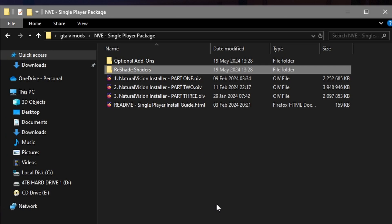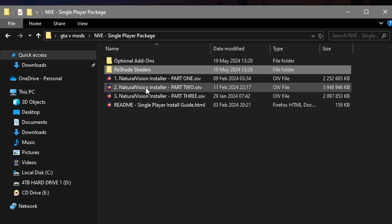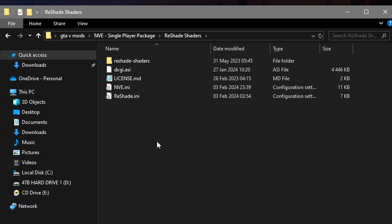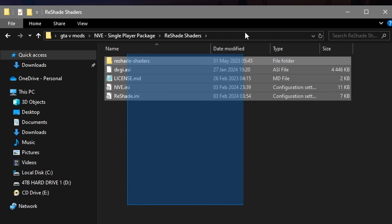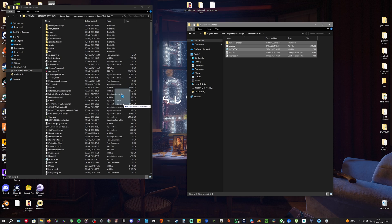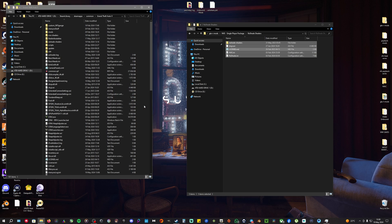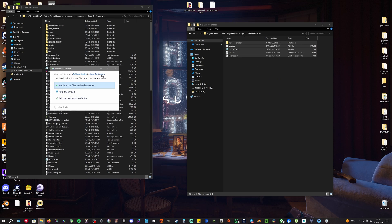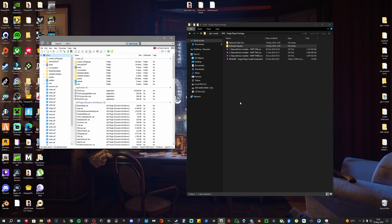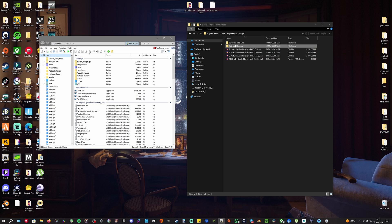After you've finished installing all the NVE parts, you're going to see a folder called ReShade Shader. You're going to enter that folder, select all the folders, and copy and paste them in your GTA 5 main directory. I already have them so I'm not going to install them now. You've mostly installed everything now, it's ready to play.